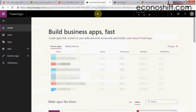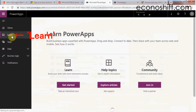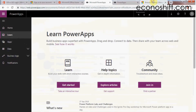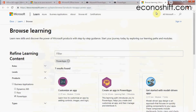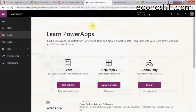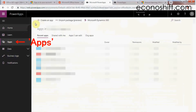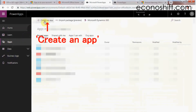This is the home screen of PowerApps. From here, if you click on 'Run and Get Started,' you can learn how to use this program step-by-step. Now let's start making an application. Click on Apps, then Create an App.